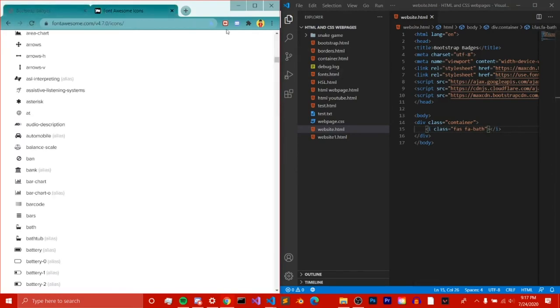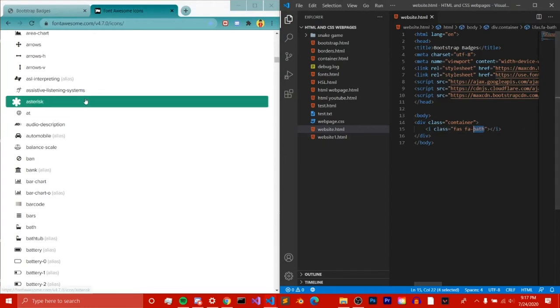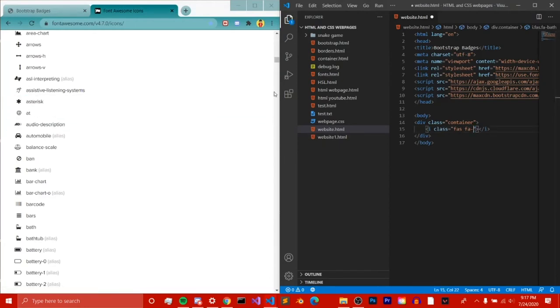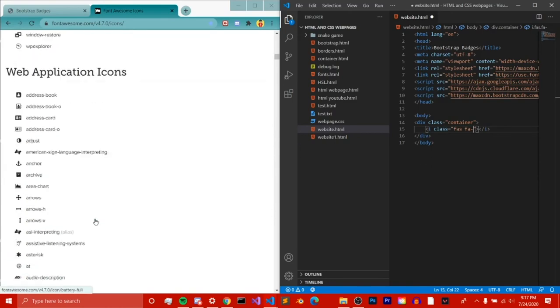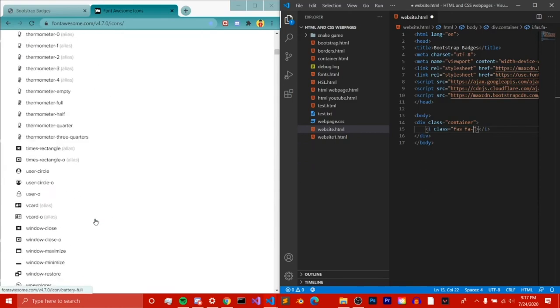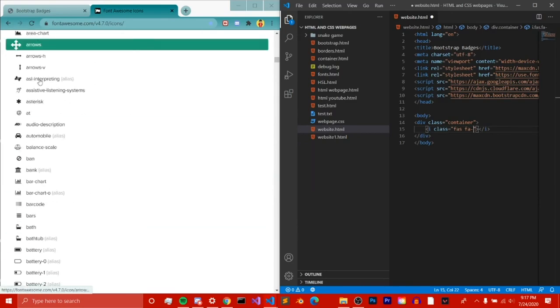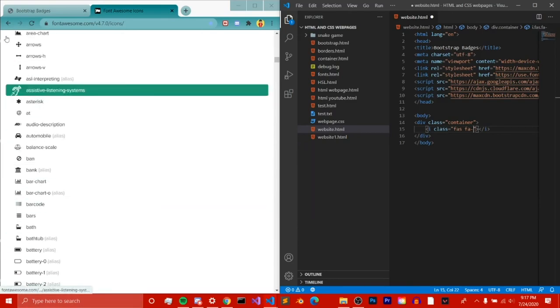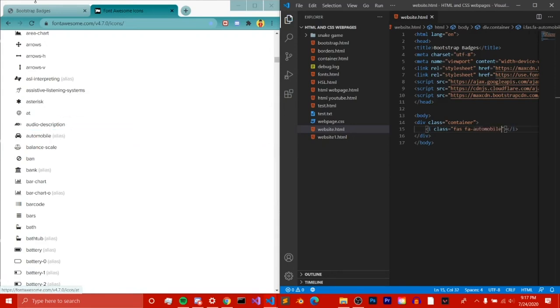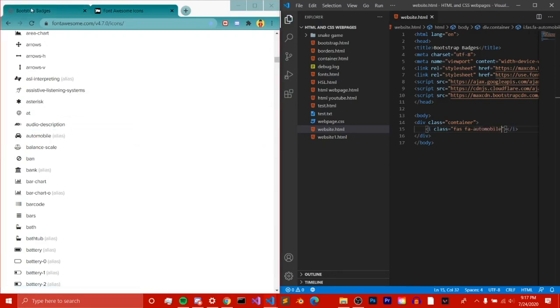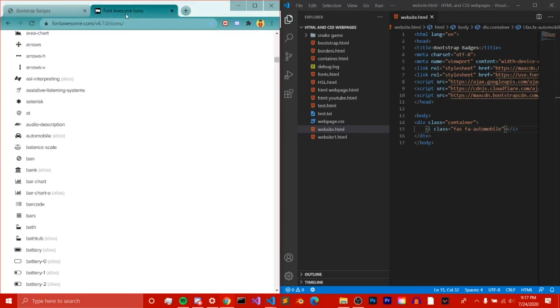So don't do bank. I think whatever's in the parentheses as alias, you can't do it. So if something has an alias in parentheses like automobile, if I do it, nothing's going to happen. I don't think you can use icons that have an alias in parentheses.